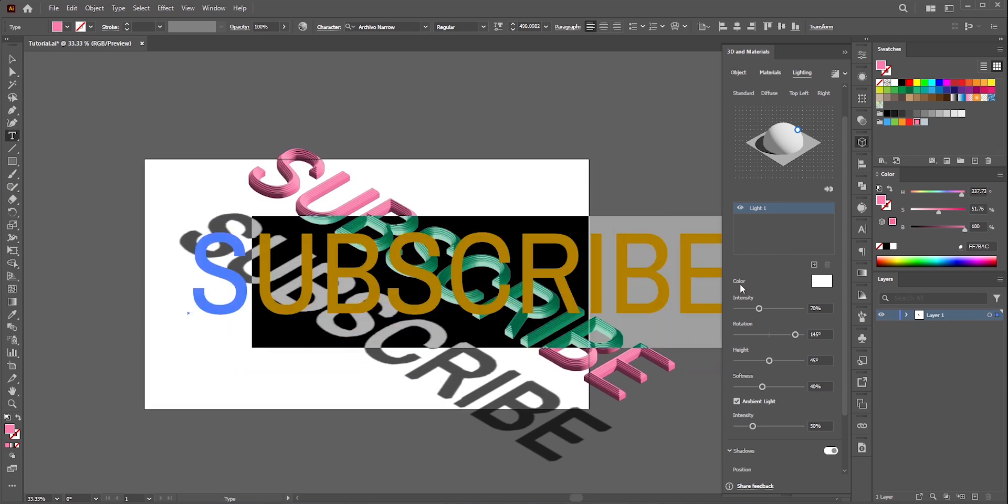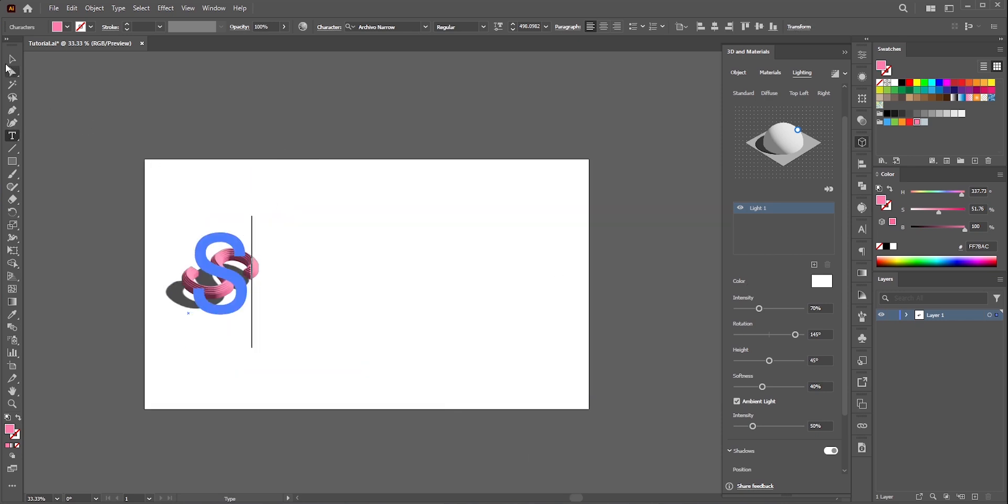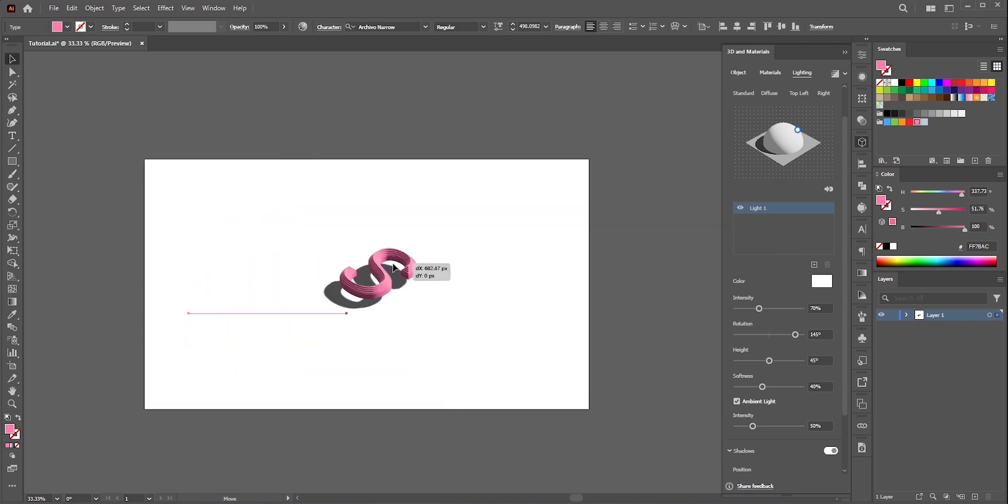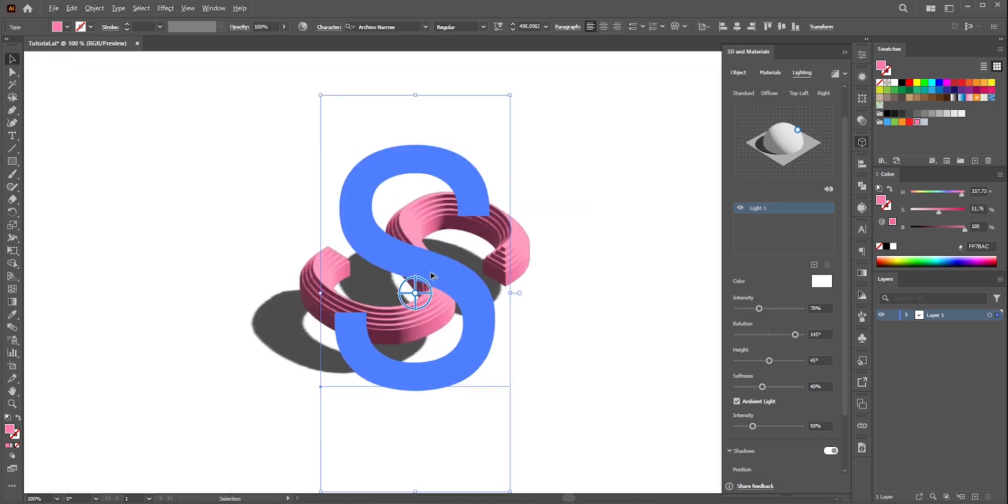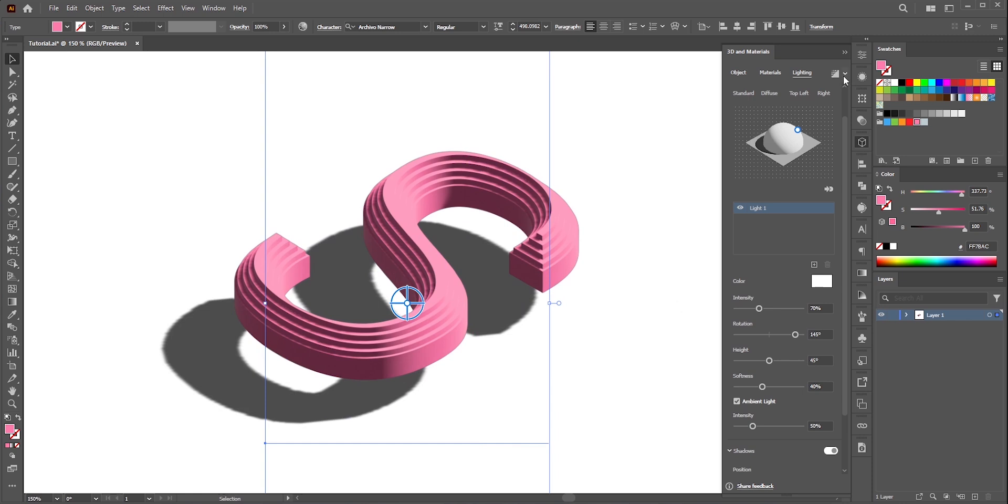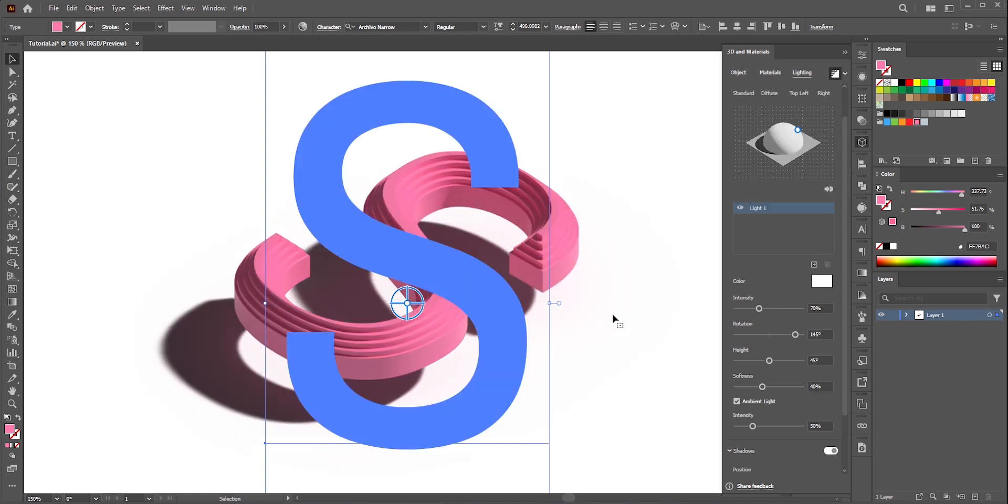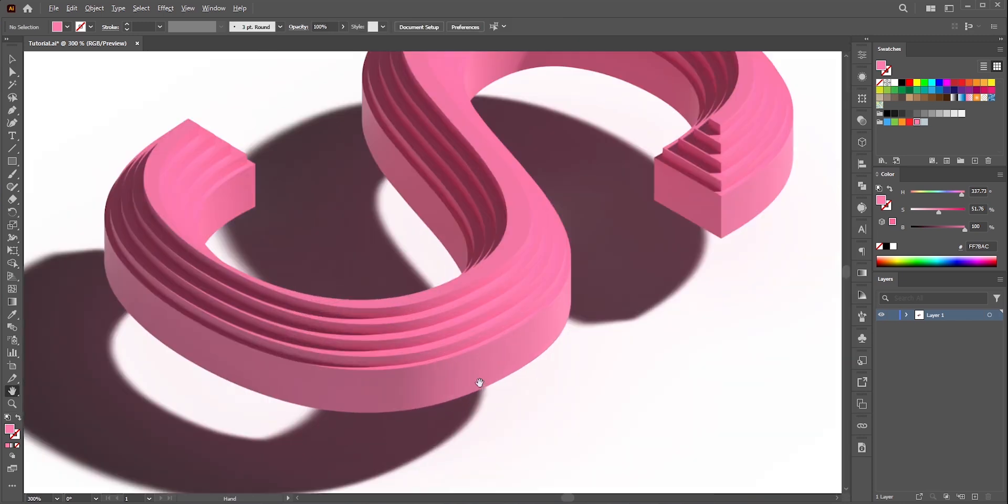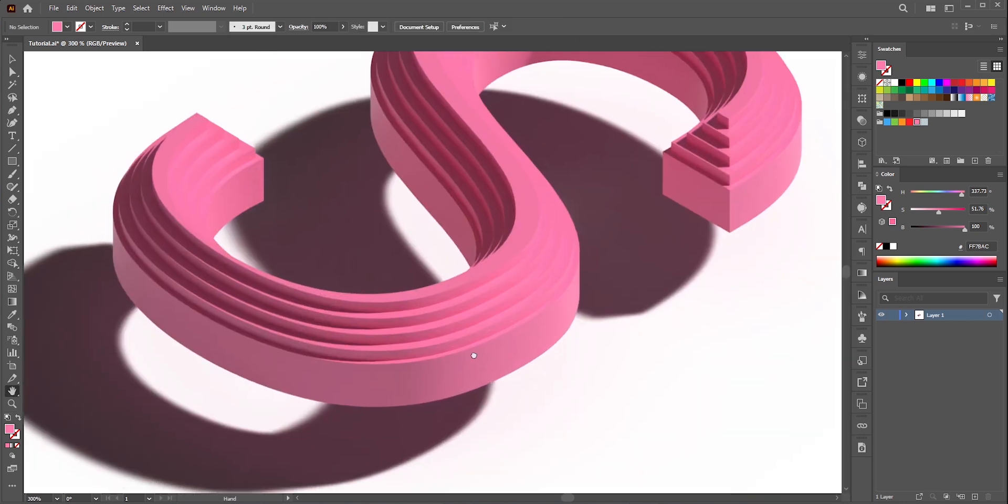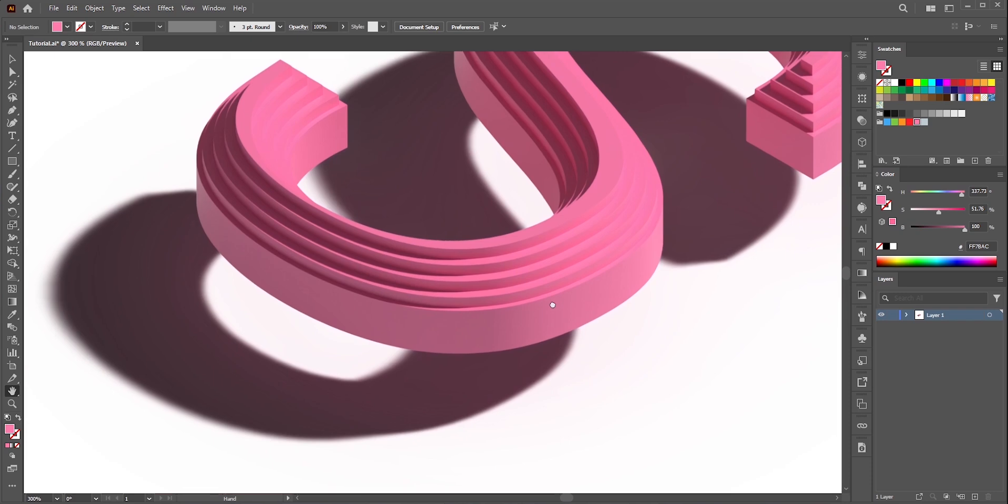Before I turn on ray tracing I'll remove the other alphabets and keep only the S to reduce render time. Let's turn on ray tracing now. Just look at this now. It's so much better. The shadows look fantastic.